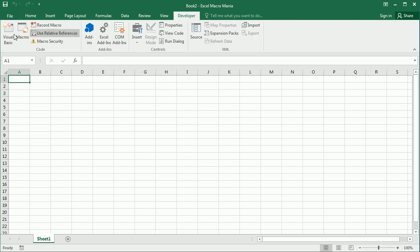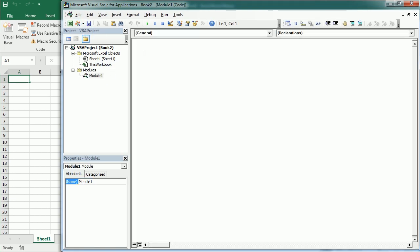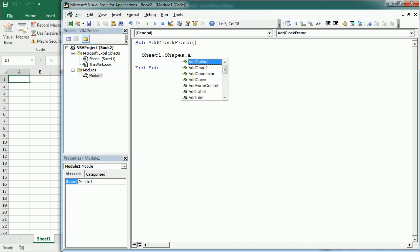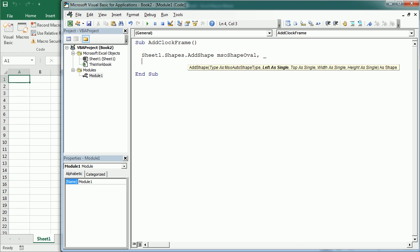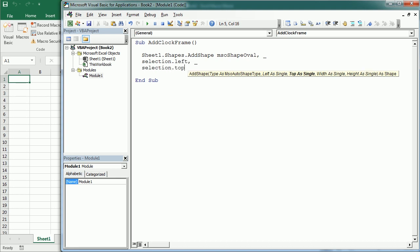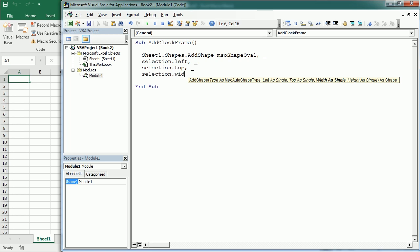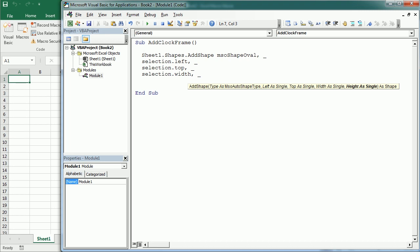Let's go to the Visual Basic Editor, insert a module, and this one will be called 'add_clock_frame'. We're going to add to Sheet1 shapes using AddShape with MSO shape oval. We can specify the exact position and dimension, but I'm going to do it relative to the selected range: selection left, selection top, selection width. The height parameter is also going to be the selection width so it will be a perfect circle.